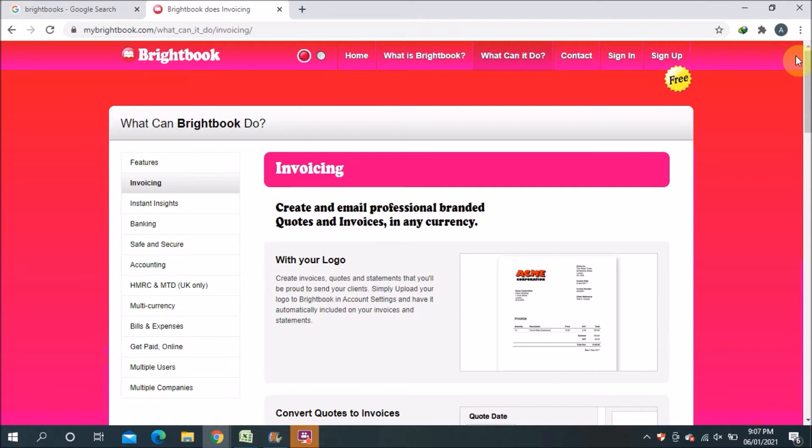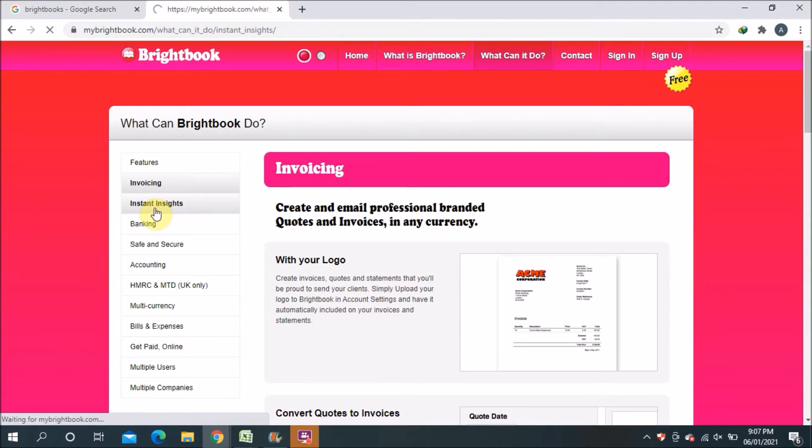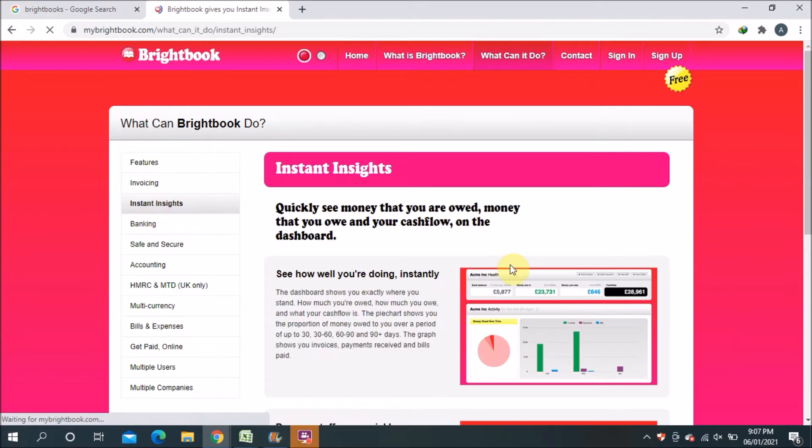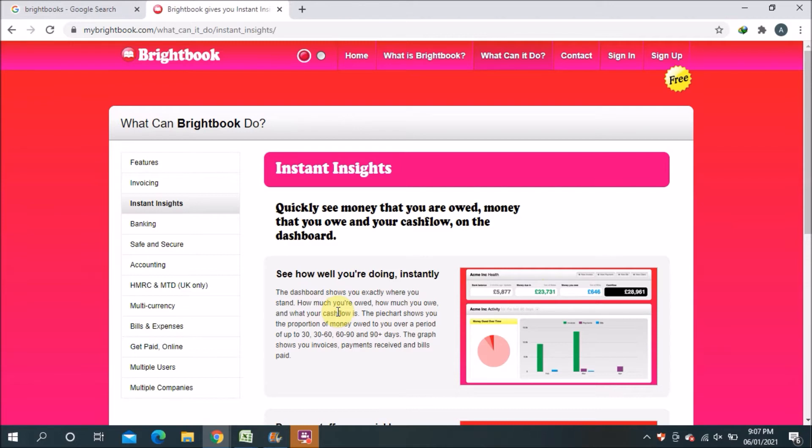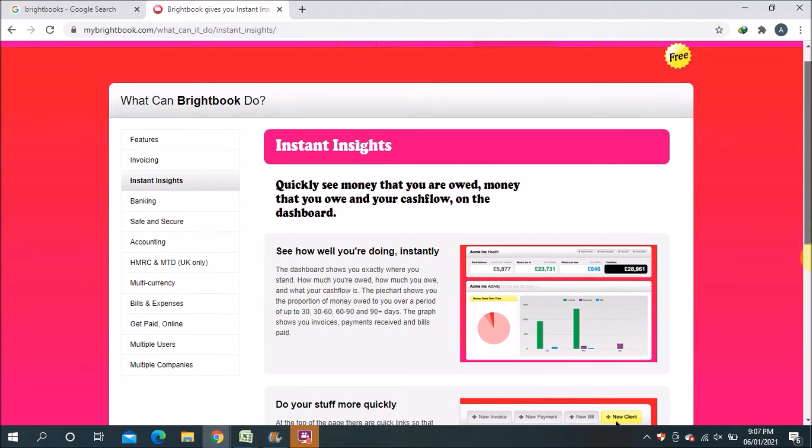But the basic options you can find free. So the second one is instant insights. For example, if you don't have too much knowledge about accounting, this chart, pie chart or graph will help you to see in a very easy way how you are progressing in your business. This thing will help you a lot.